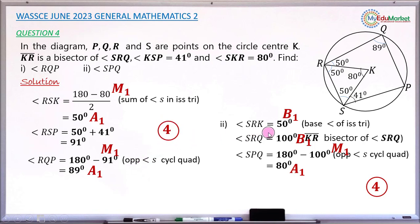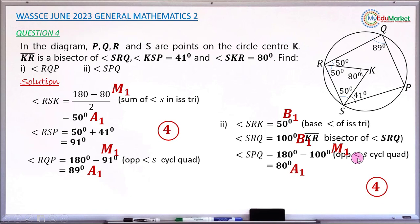For part ii, getting angle SRK as 50 degrees earns a bonus mark B1. Getting the entire angle SRQ as 100 degrees earns another bonus mark B1. Attempting to find angle SPQ using opposite angles of a cyclic quadrilateral earns method mark M1, and getting 80 degrees correctly earns accuracy mark A1. So part ii also carries four marks.